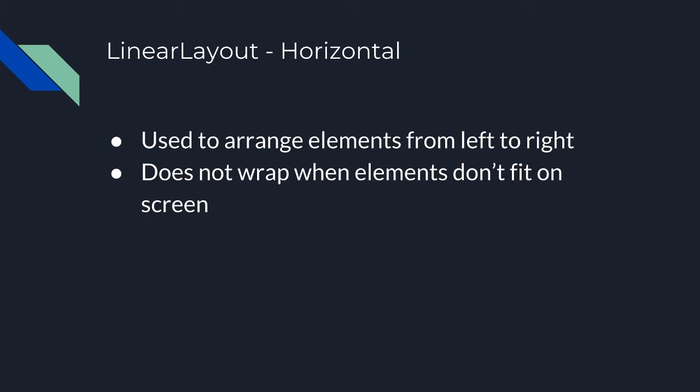So first off, what are linear layouts with horizontal orientation? Basically, you just use this to arrange elements from left to right. One thing to note though is that it does not wrap elements automatically. So if you have your elements from left to right in a linear layout that's horizontal, they will just run off the screen meaning they will not render.